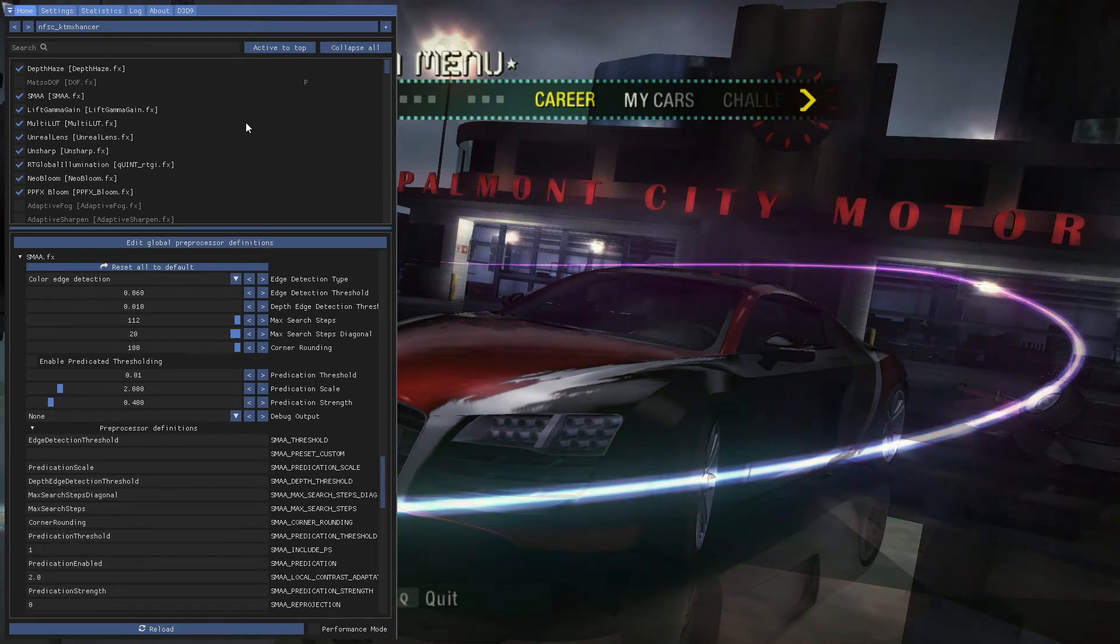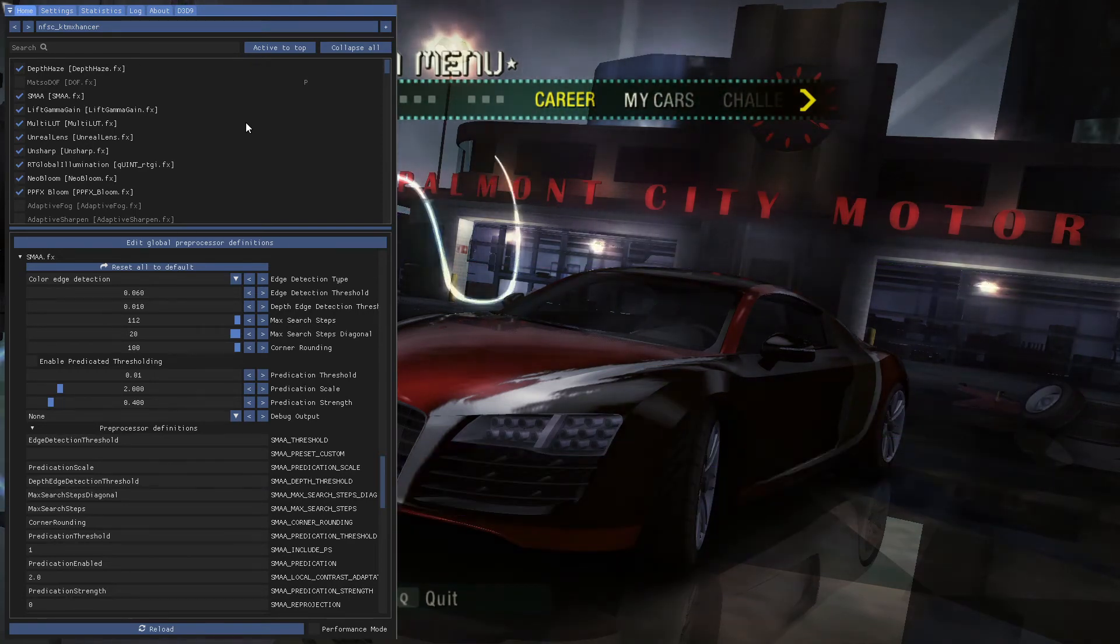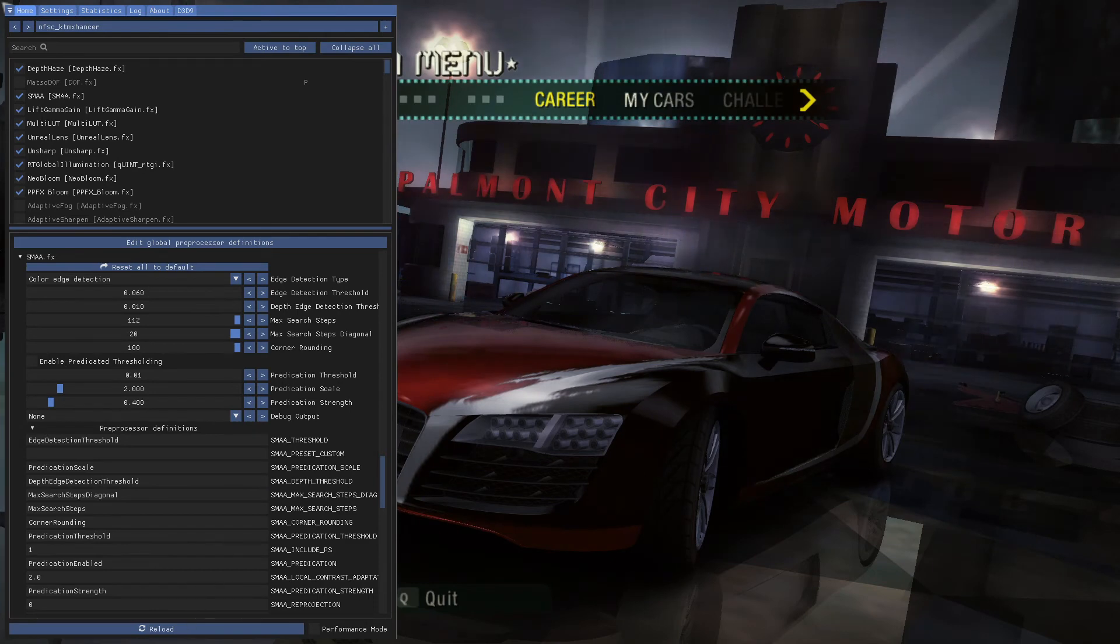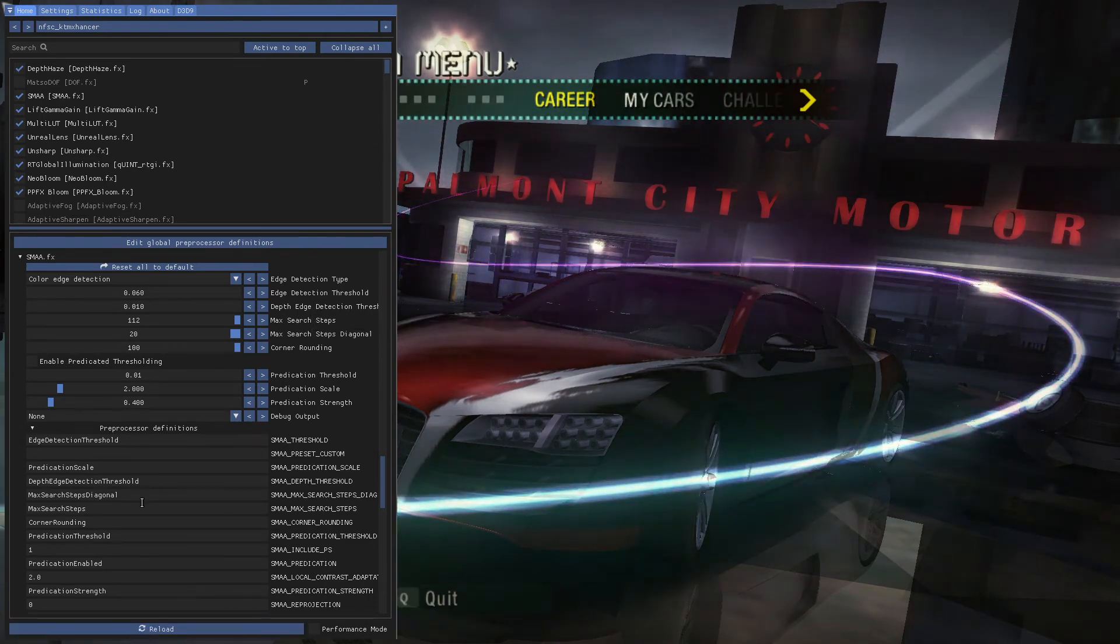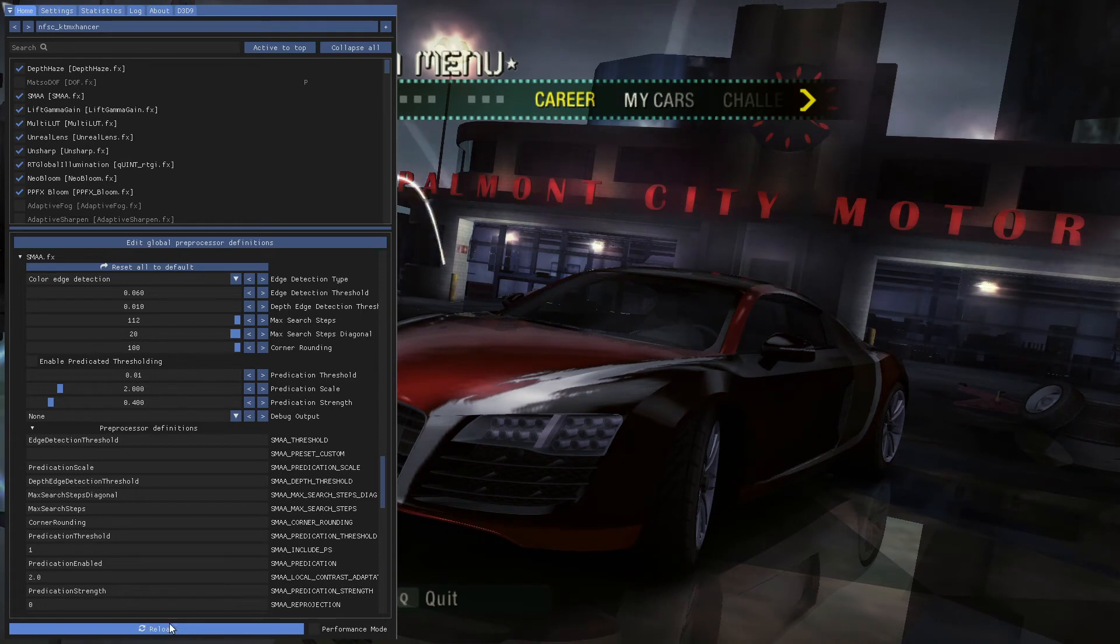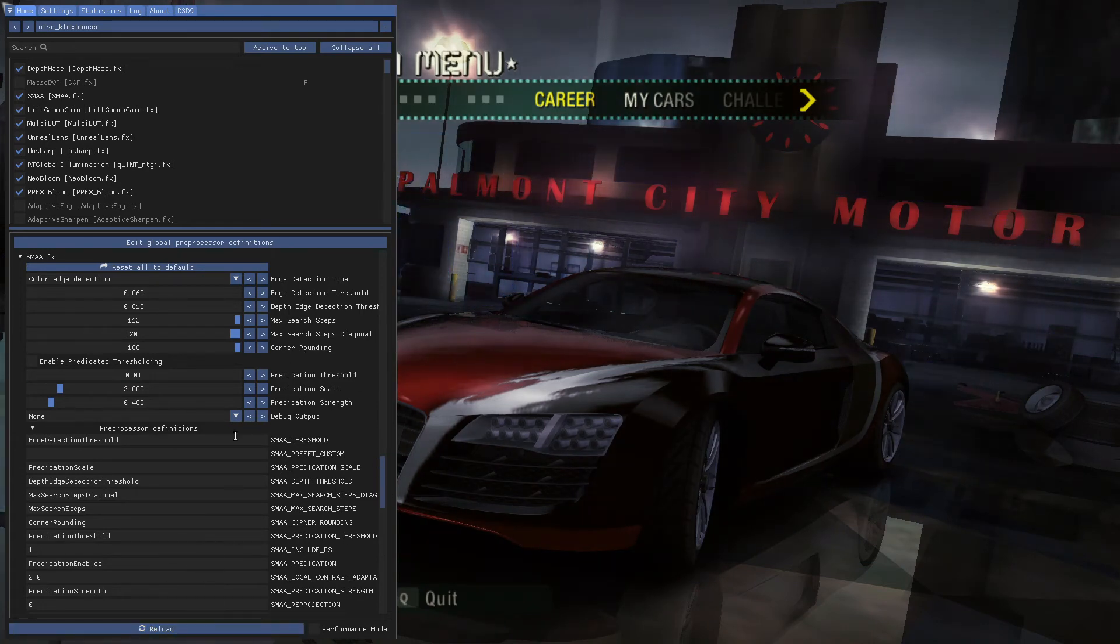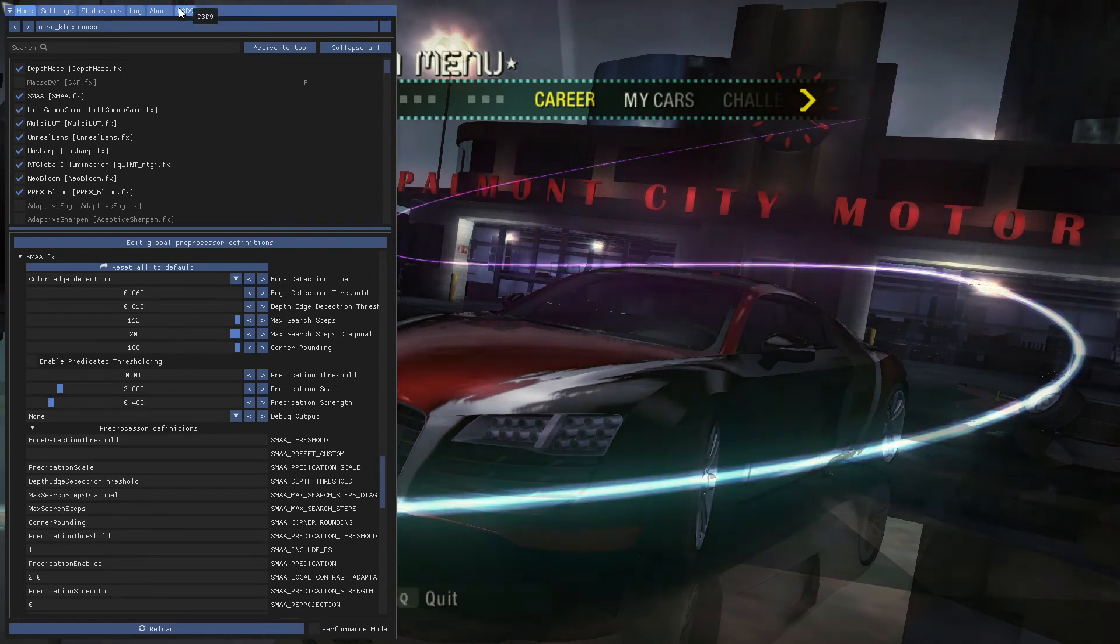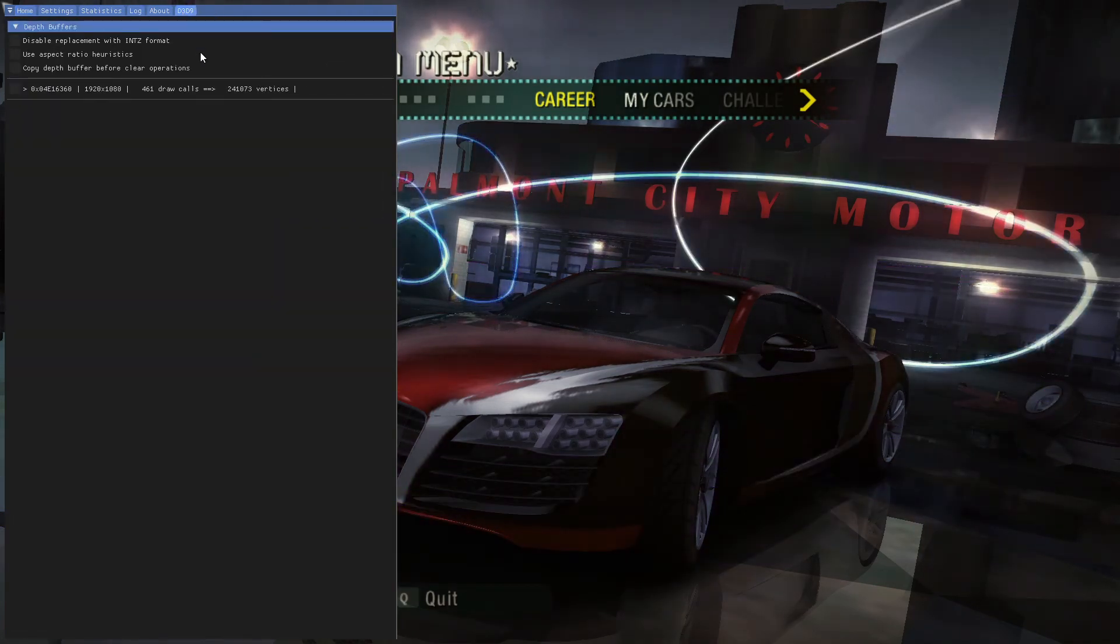After you do that, you're just going to have to click on reload. When you reload, your shaders are going to load up.